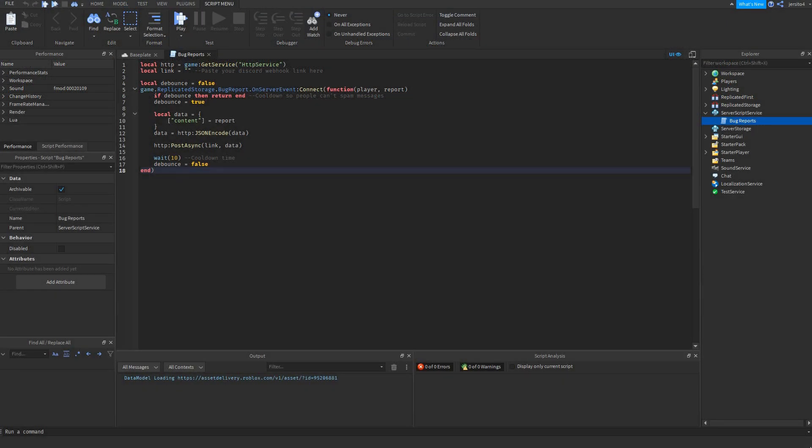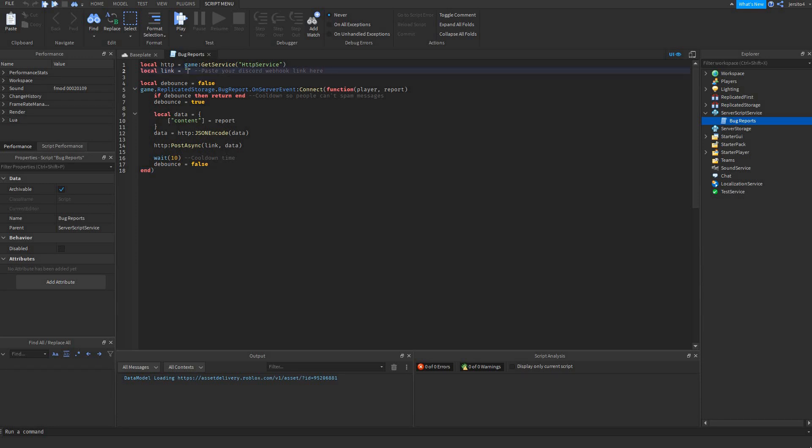I'll use this code from another tutorial. If you're interested in how it works, you can go into the link in the description. This code was originally made for Discord, but Trello works a bit different. The first of this link will be the same for everyone. You have to type this in here.